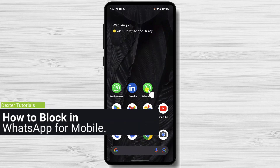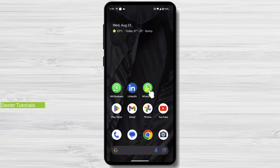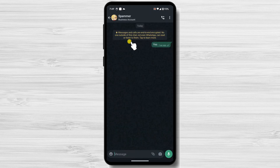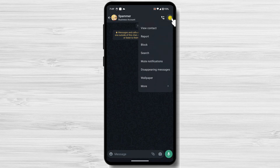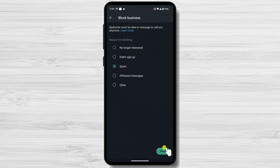How to block in WhatsApp for mobile? You can block someone on WhatsApp very easily. Open WhatsApp. On the chat history, find the person you want to block and open the chat with them. Tap the three dots in the top right corner, then tap Block. If you are asked to select a reason, try to be as fair as possible. Tap Block again to confirm. Now this person will be blocked.